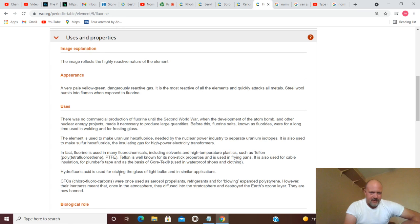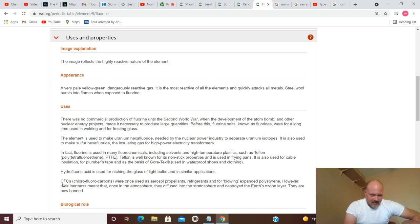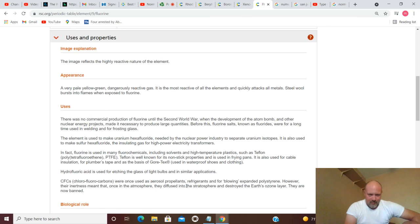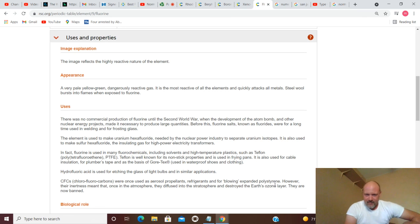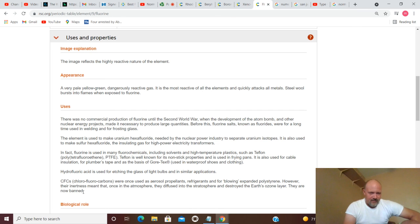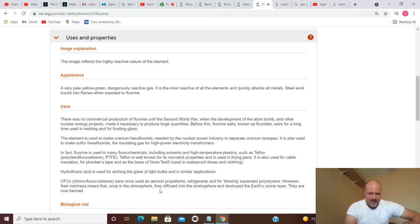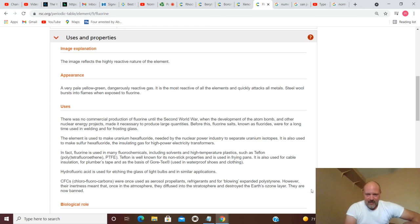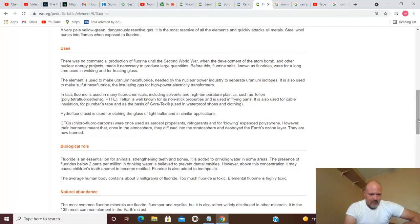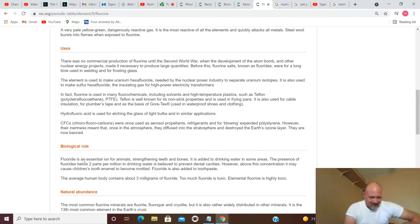Hydrofluoric acid is used for etching the glass of light bulbs and in similar applications. CFCs, chlorofluorocarbons, were once used as aerosol propellants, refrigerants, and for expanding polystyrene. However, their inertness meant that once in the atmosphere they diffused into the stratosphere and destroyed the earth's ozone layer. They are now banned, maybe. It says they're now banned.